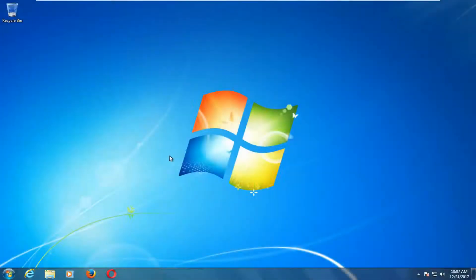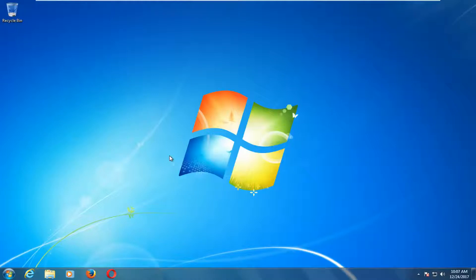Hello everyone, how are you doing? This is MD Tech here with another quick tutorial. In today's tutorial I'm going to show you guys how to perform a factory reset of your Windows computer. This should be a fairly straightforward process and we're going to jump right into it.